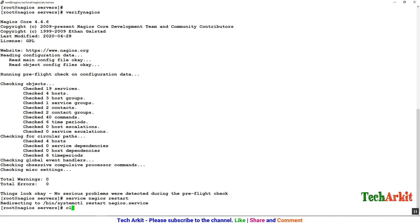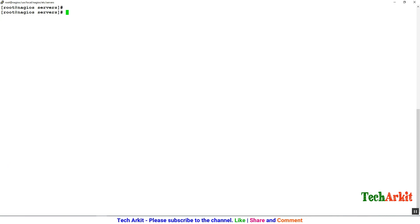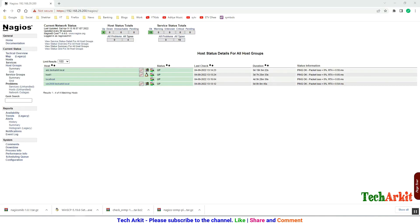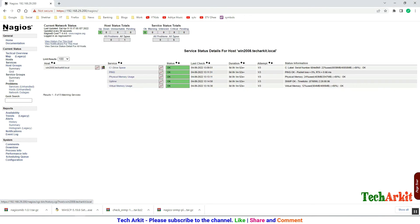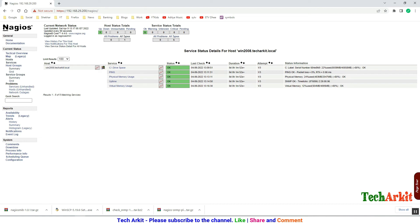Restart the Nagios service, go back to the web console, refresh, and navigate to the Windows host. After about five minutes you can see that all services are reporting fine — the SNMP checks are working as expected.